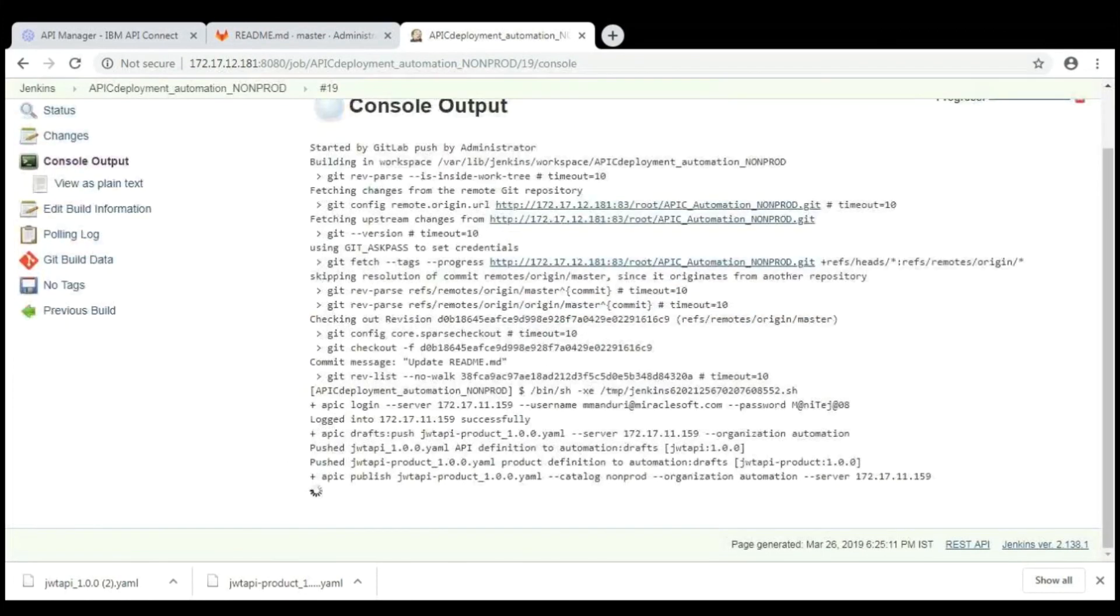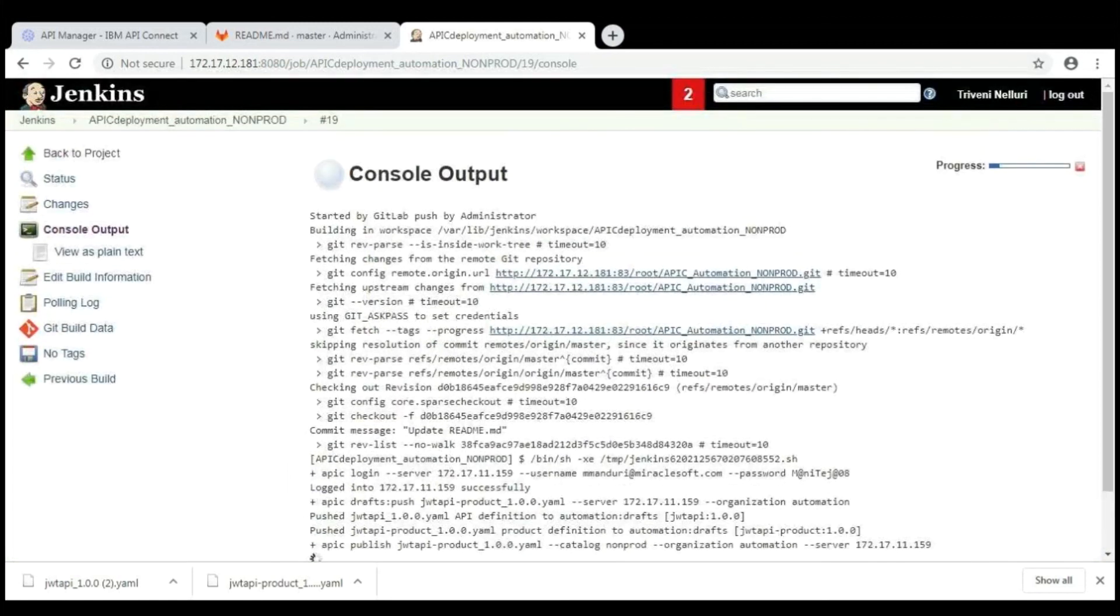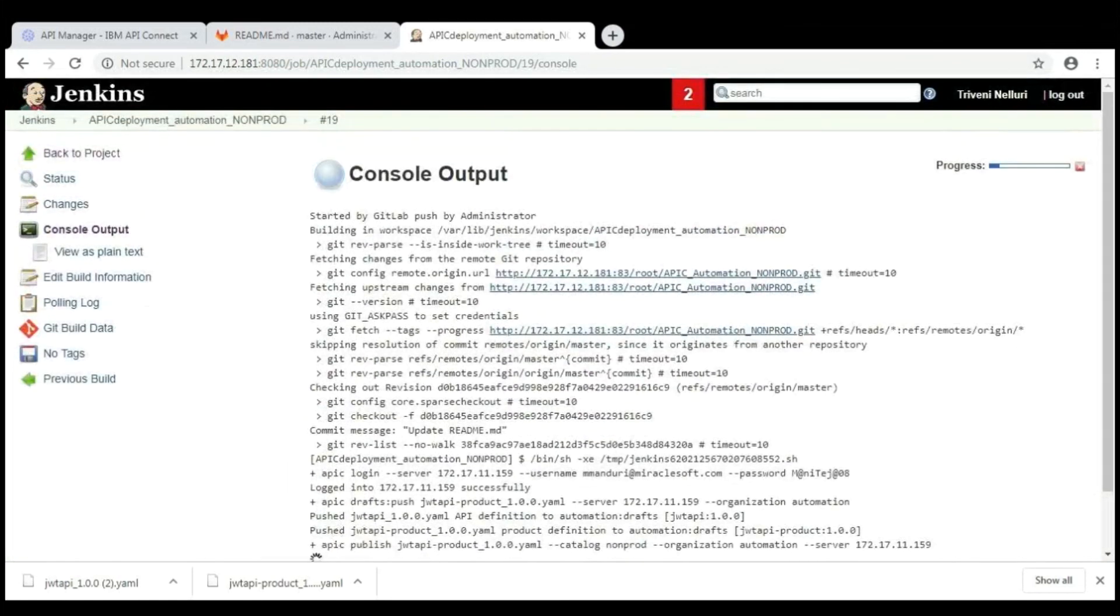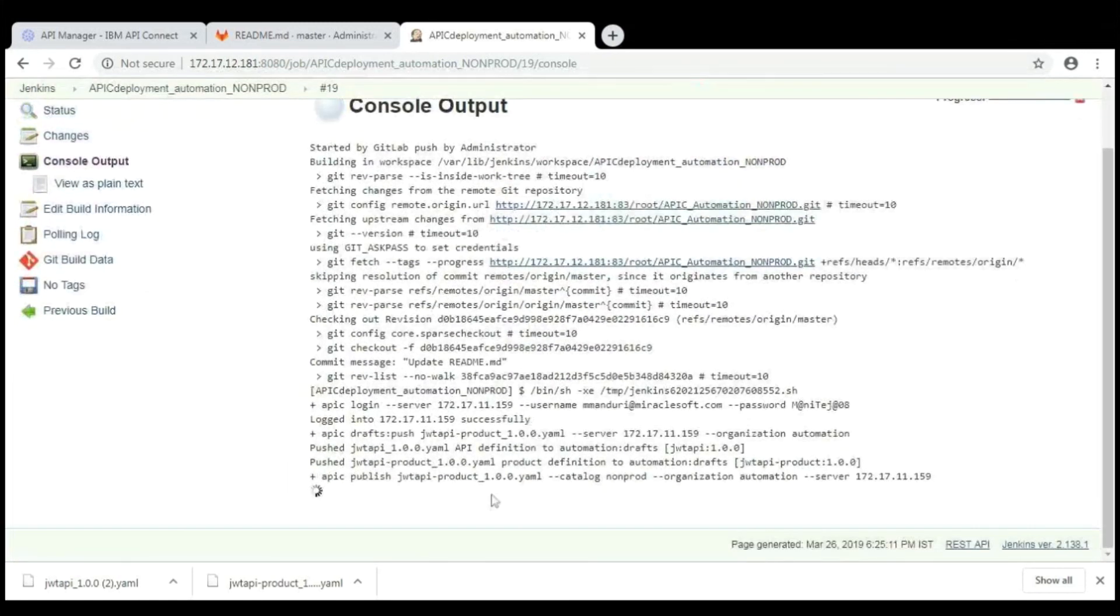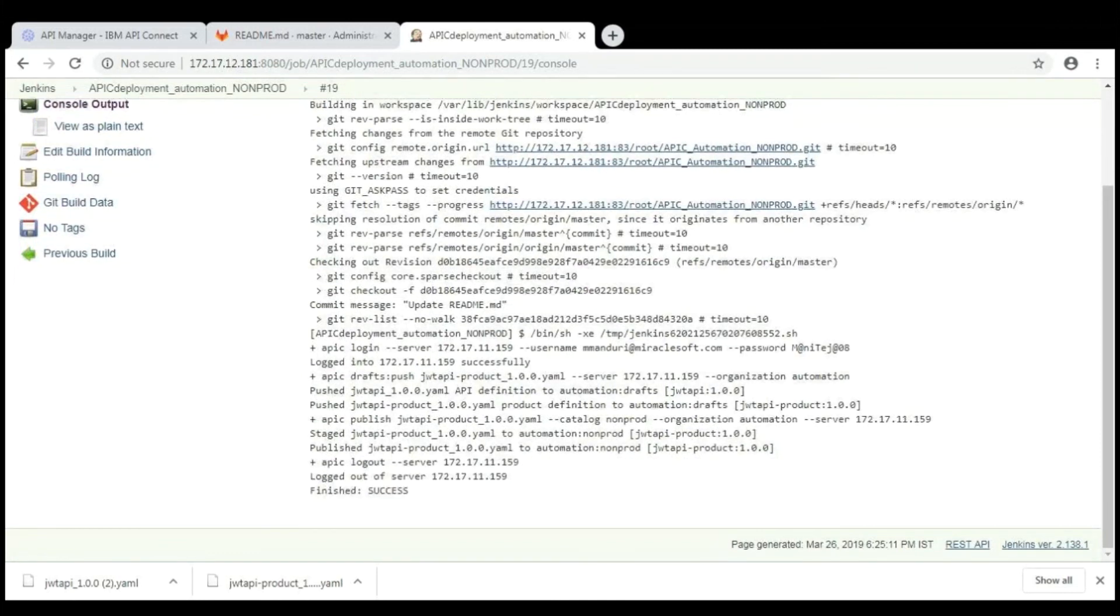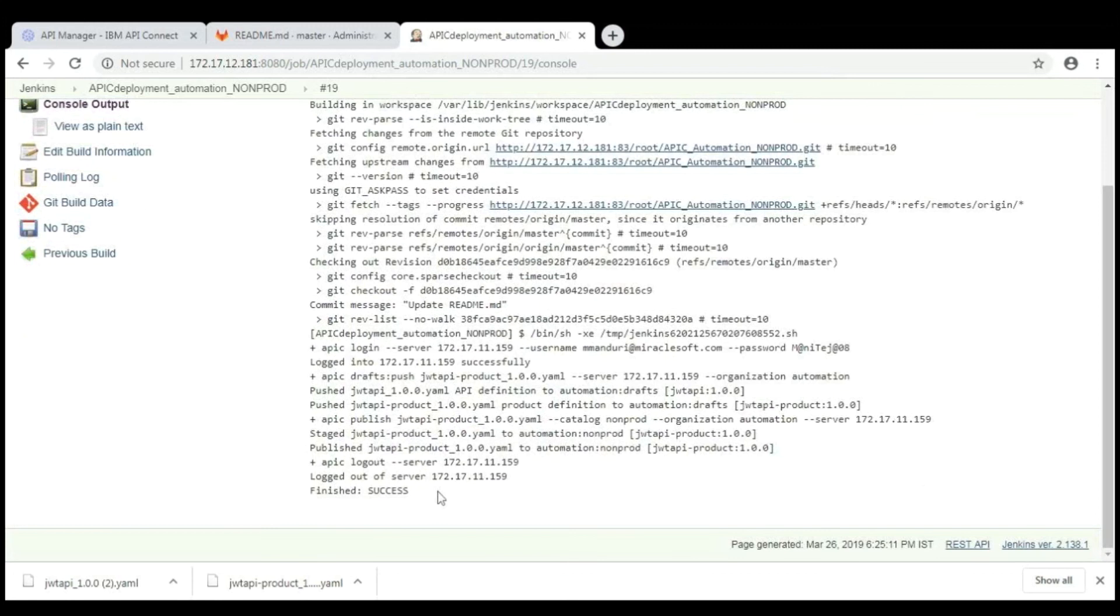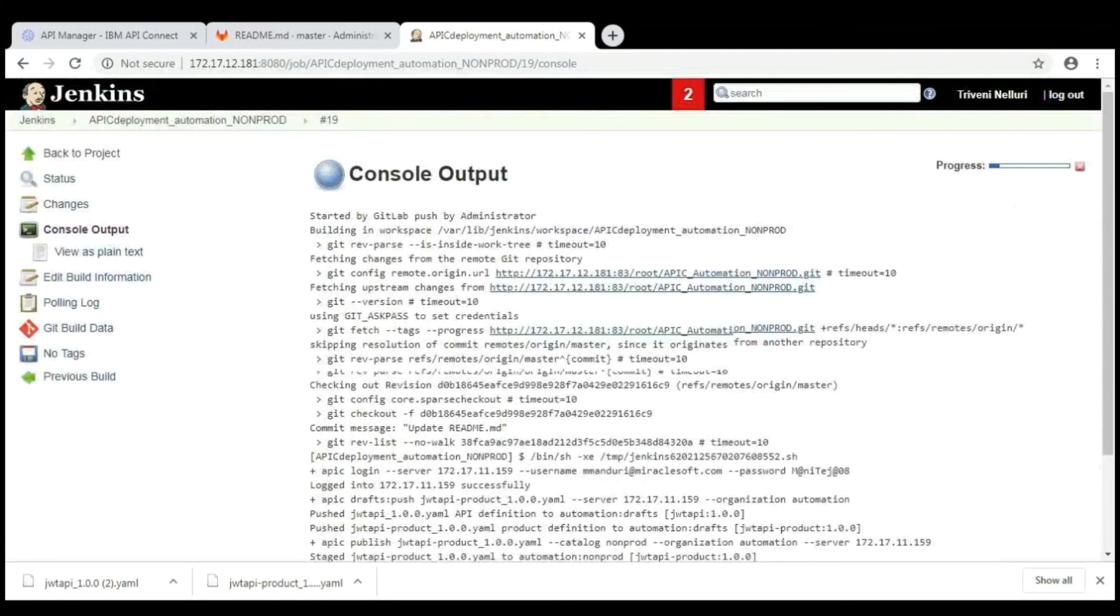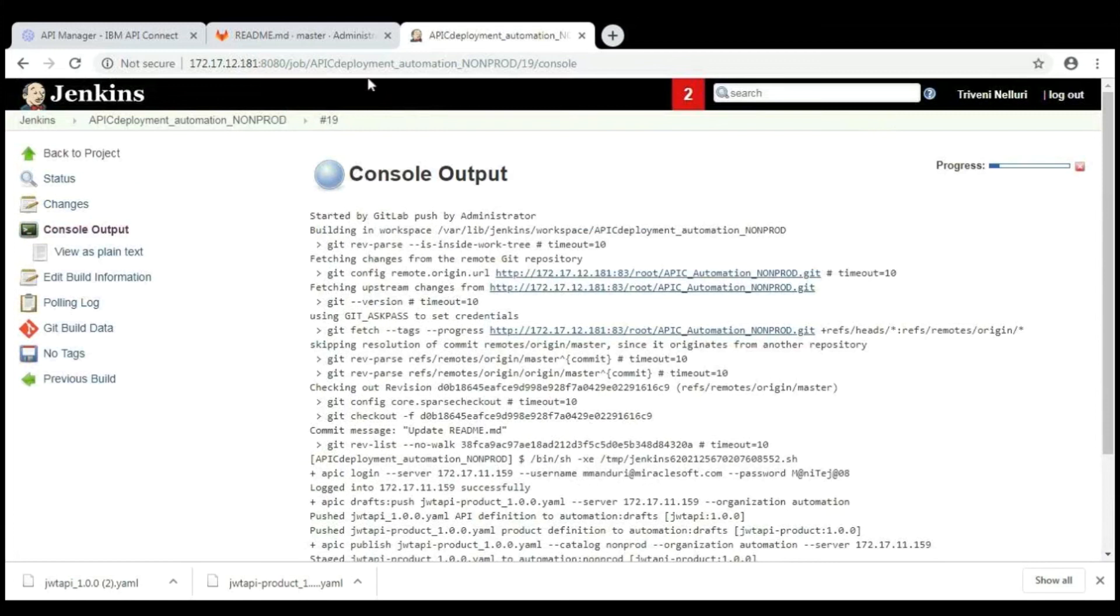Once you click on this, the console output will be shown here. Here, you can view the execution of your APIC CLI command. And finally, you can get a message like success. Here, this is the command to login to the server and it is showing successfully logged in to the server. And then push command and then publish command and log out from the server. And the task is complete. Finished successfully.